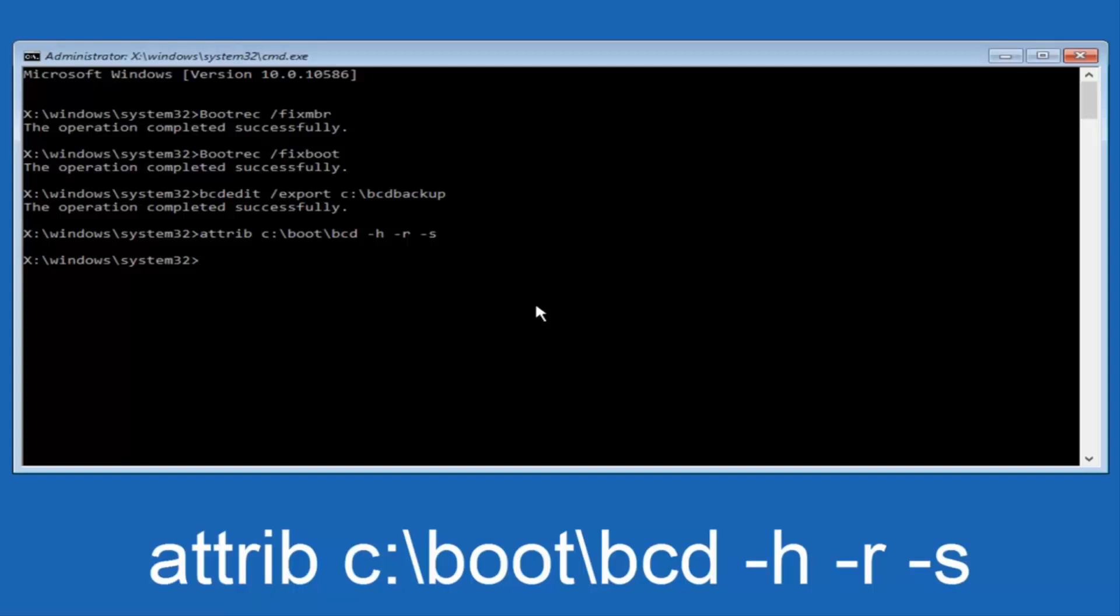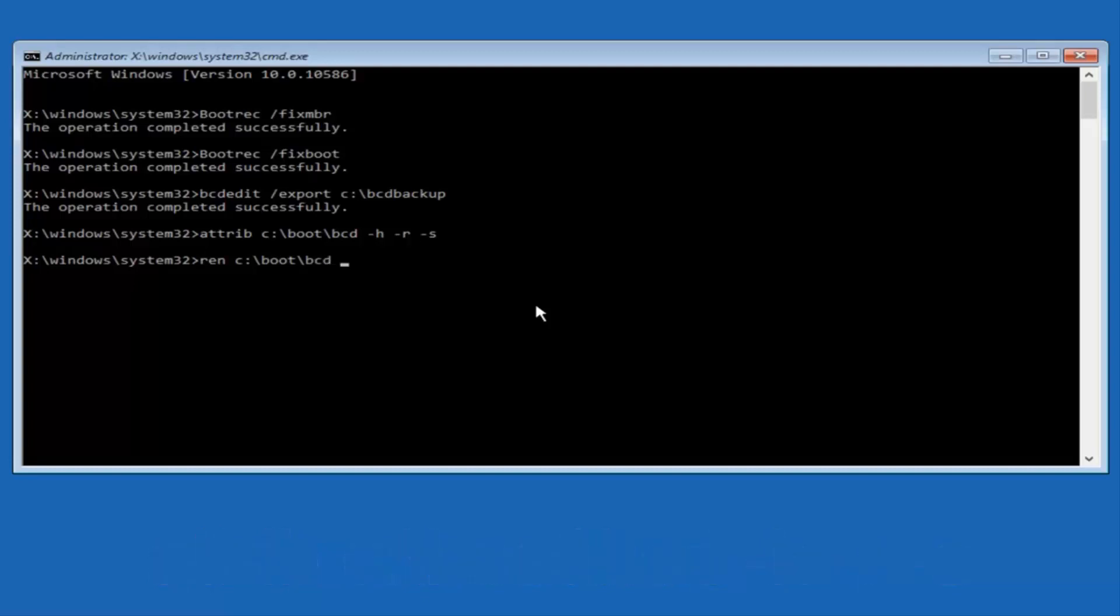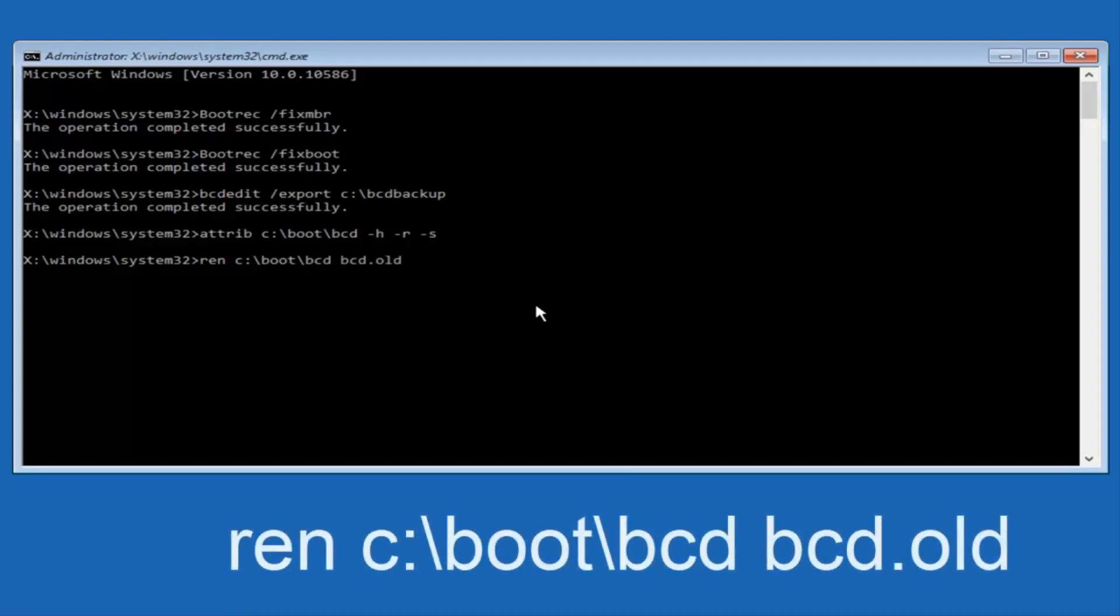Now you want to type in R-E-N, all lowercase, space C, colon, forward slash, boot, forward slash, BCD, another space, now you want to type BCD dot old, and you want to hit enter again.